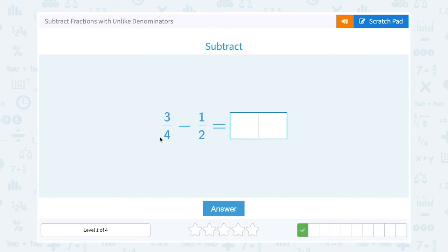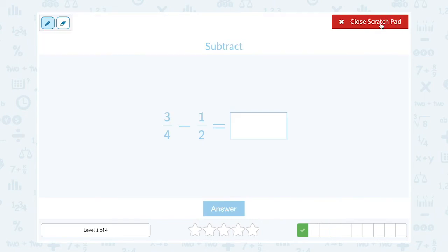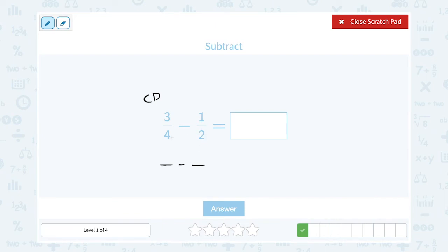Next problem: subtract three-fourths minus one-half. Before we can subtract, we need a common denominator. Common means the same; denominator means the bottom number of your fraction. I want to write these two over the same bottom number. I could say four times two and make a denominator of eight, but I can use an even smaller number. Notice two goes into four, so I can use a denominator of four.